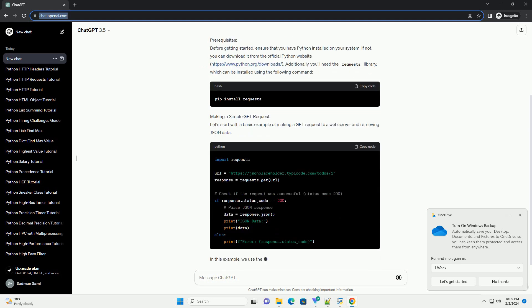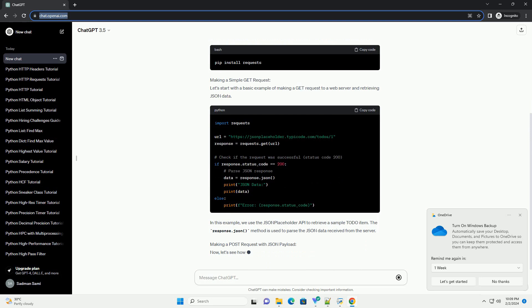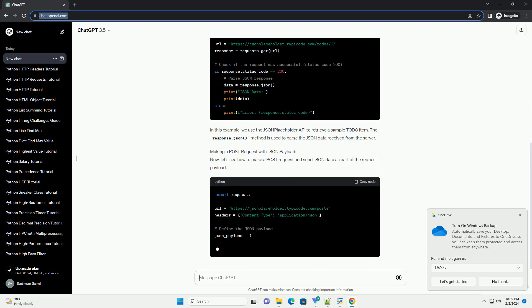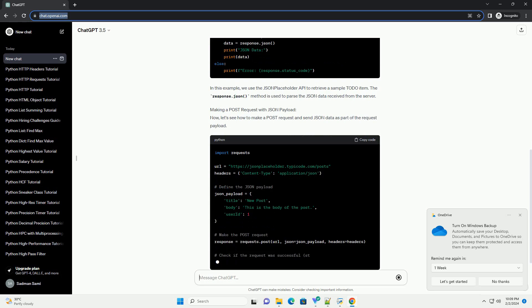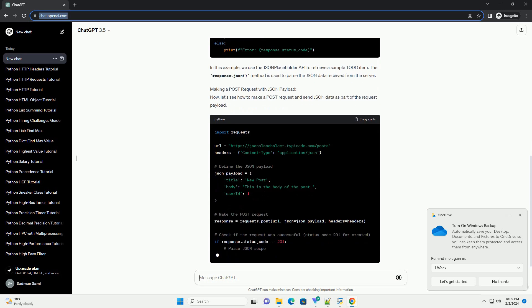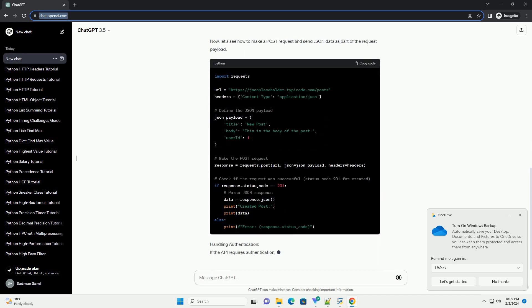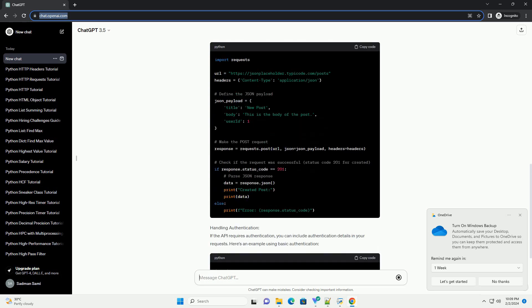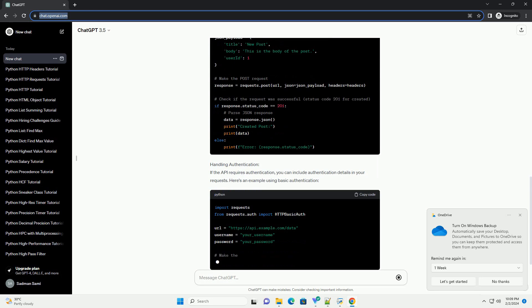HTTP requests are an integral part of modern web development, and JSON is a commonly used data interchange format. Using Python's Requests library makes it easy to interact with web APIs and consume JSON data.